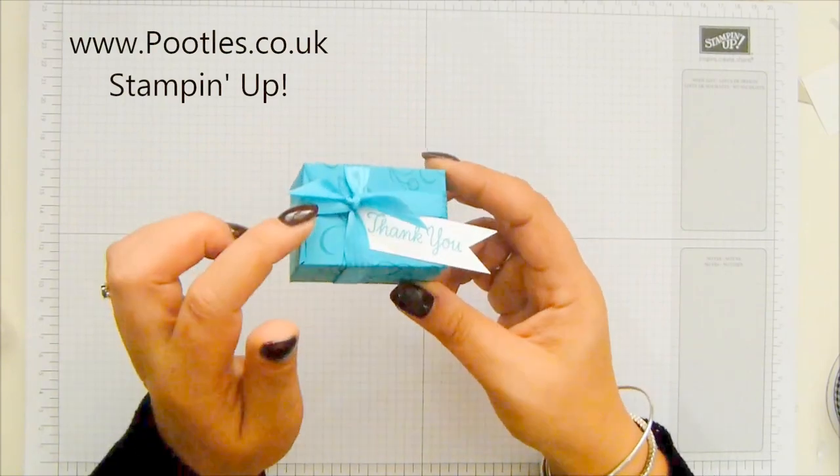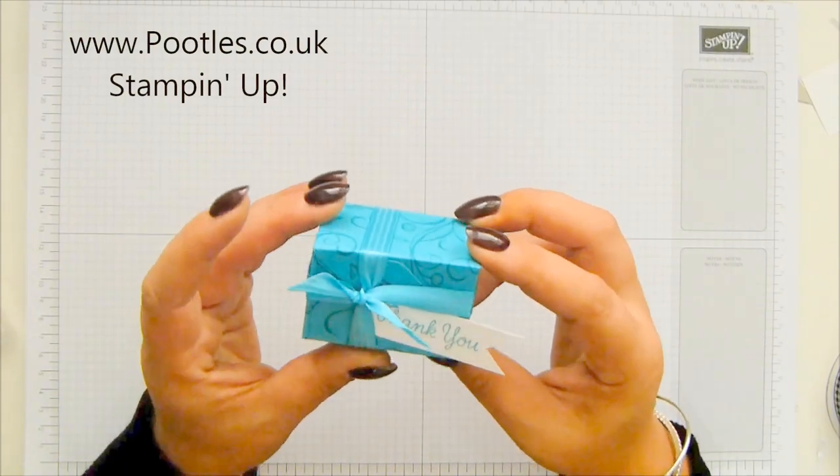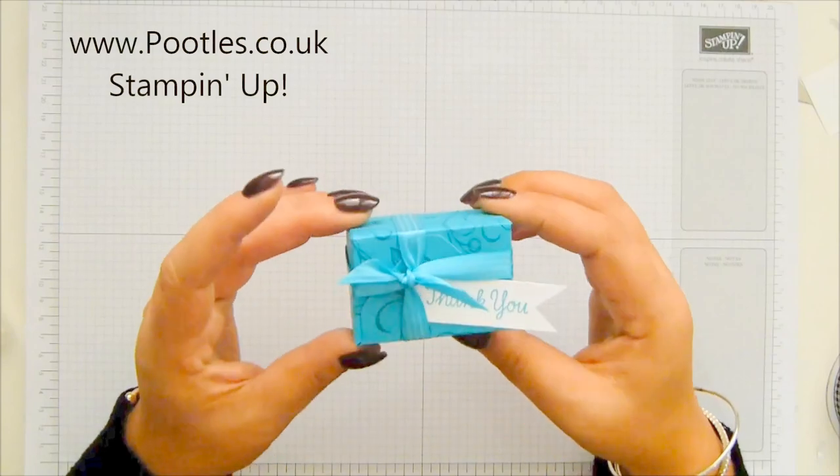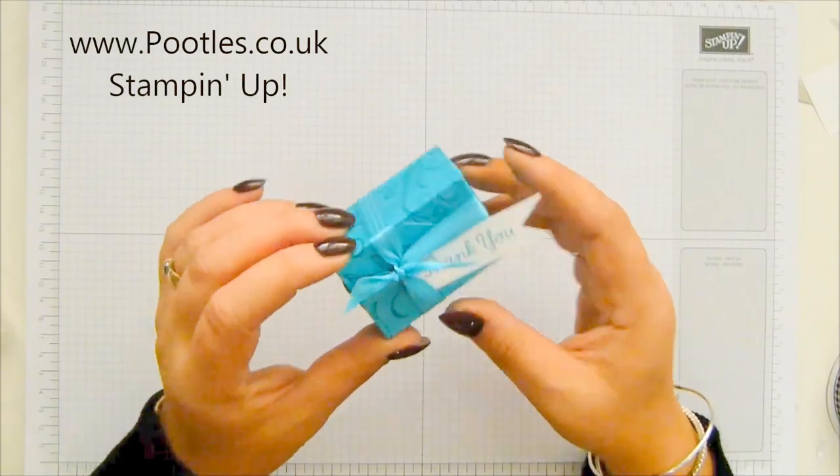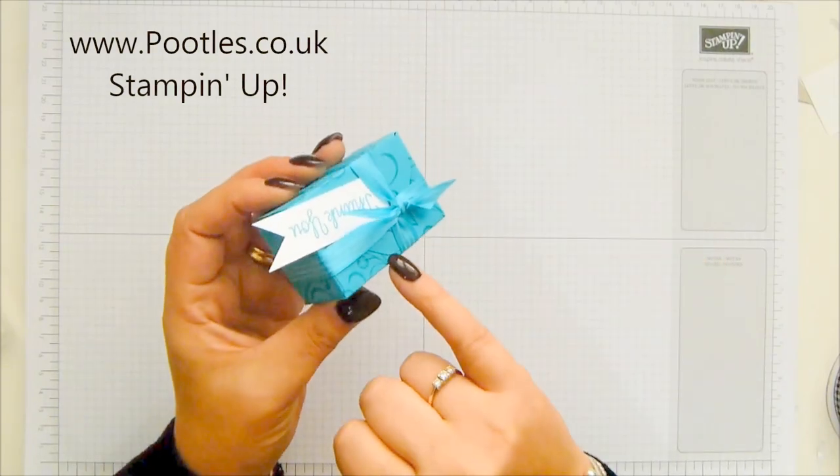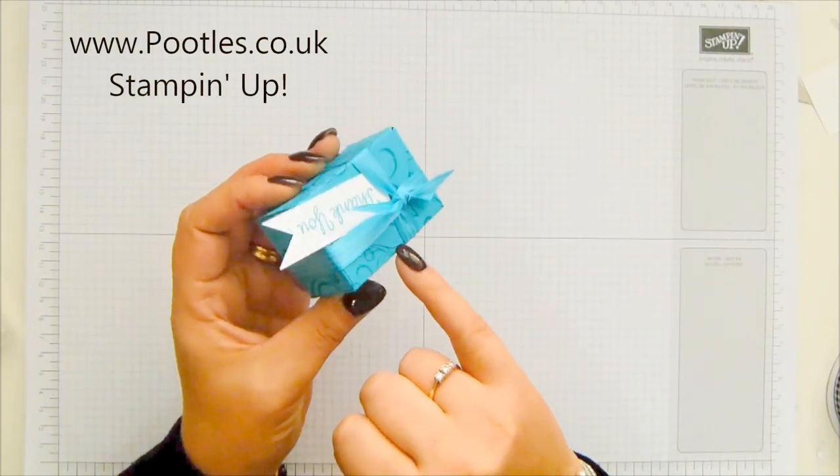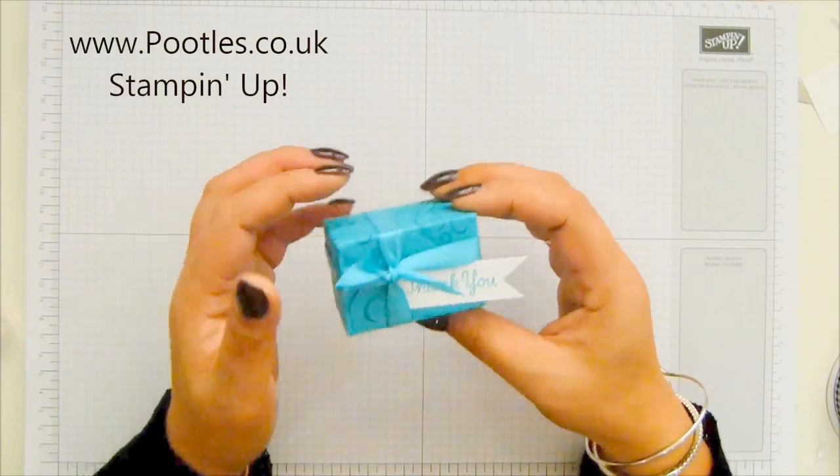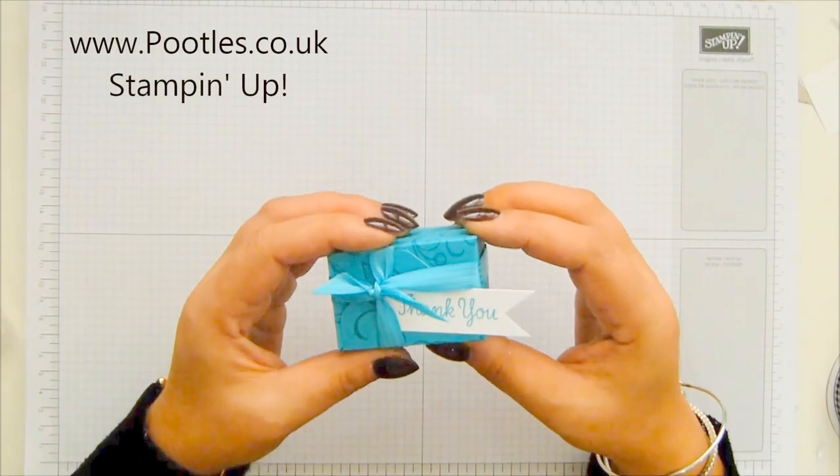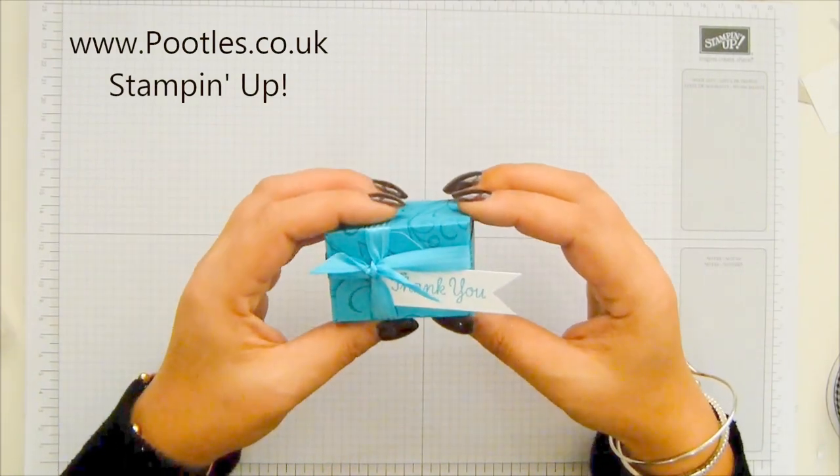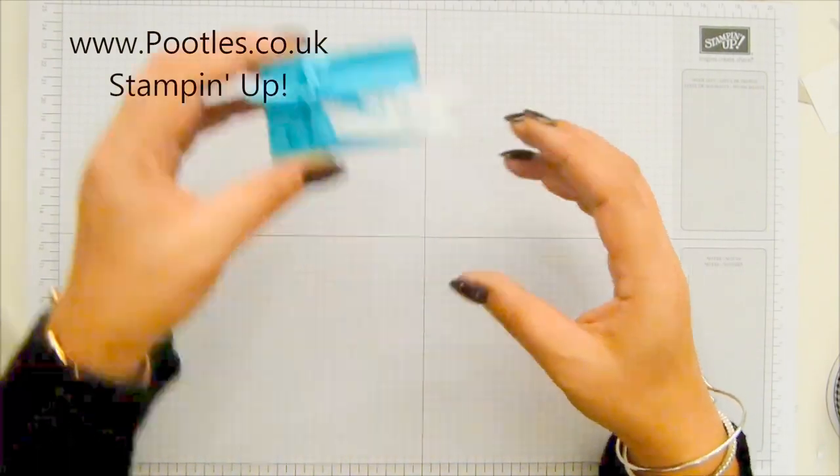It's a darling little envelope punch board project. I'm not going to undo my knot because I got it done up and I probably wouldn't ever get it done again, but it opens at the top. You can just see the envelope lip there. You'll see it when I finish it, but I really like it. So I'm going to show you how to make it.